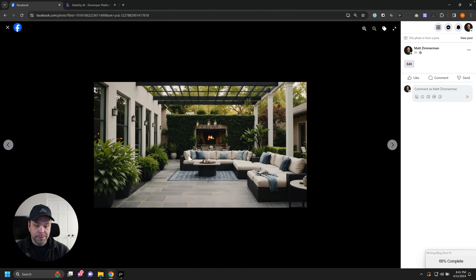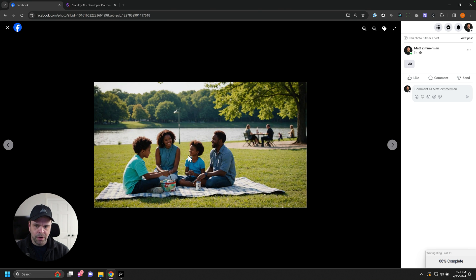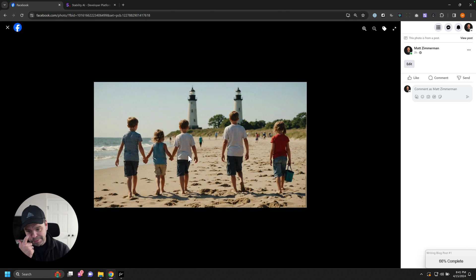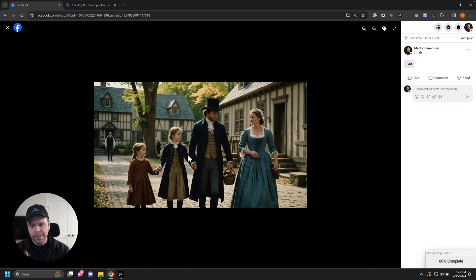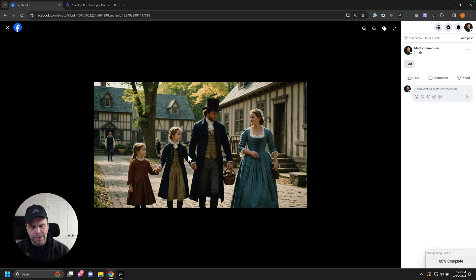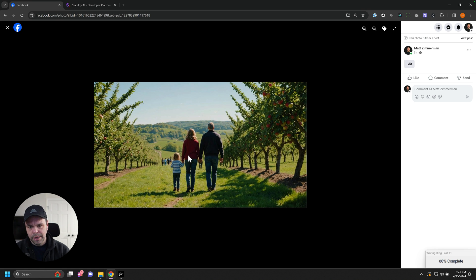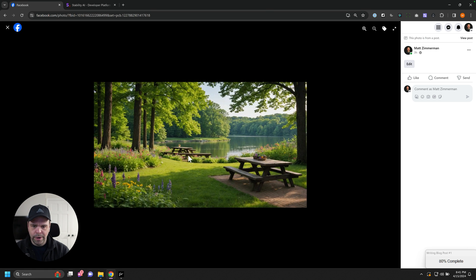The quality is mind-blowing. Now, it does still struggle with some hands, and I'll show you that. Not all the time, but sometimes. This is not Stable Diffusion 3. That will be coming soon. This is just apparently this new model they released called Core.